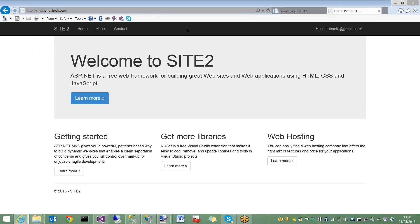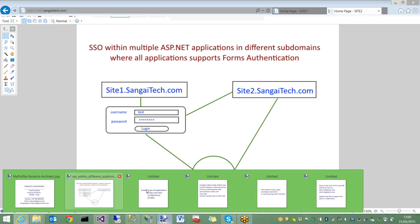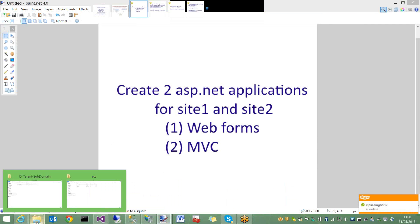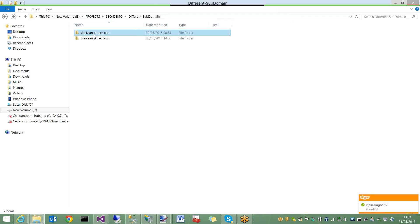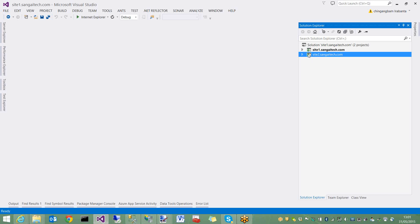So let us do this step by step. First, let us create two ASP.NET applications for site1 and site2. You can create web form applications or MVC applications, but for this requirement I am creating the first one as web forms and second one as MVC. I created these projects in folders - site1.sangitech.com is the web forms application and site2 is the MVC application.